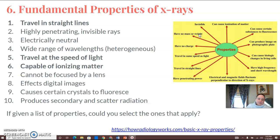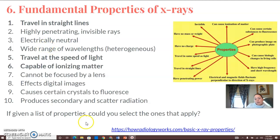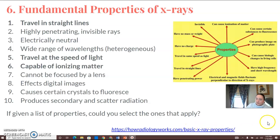They produce secondary and scatter radiation. Just going back to basics on that — I found this website that I think is great, it's called howradiologyworks.com, and it has a tutorial on basic x-ray properties. If you have the time or the interest, I would recommend going to that site for it.